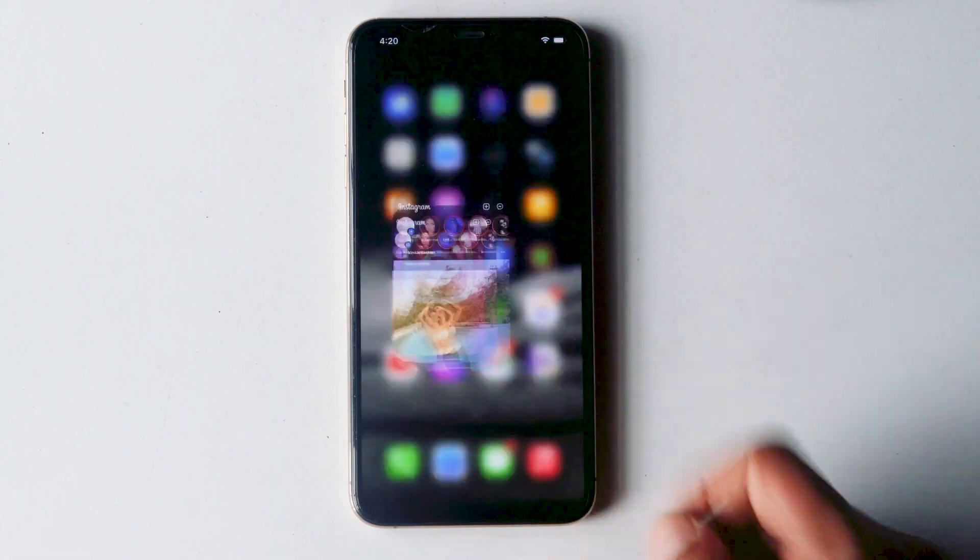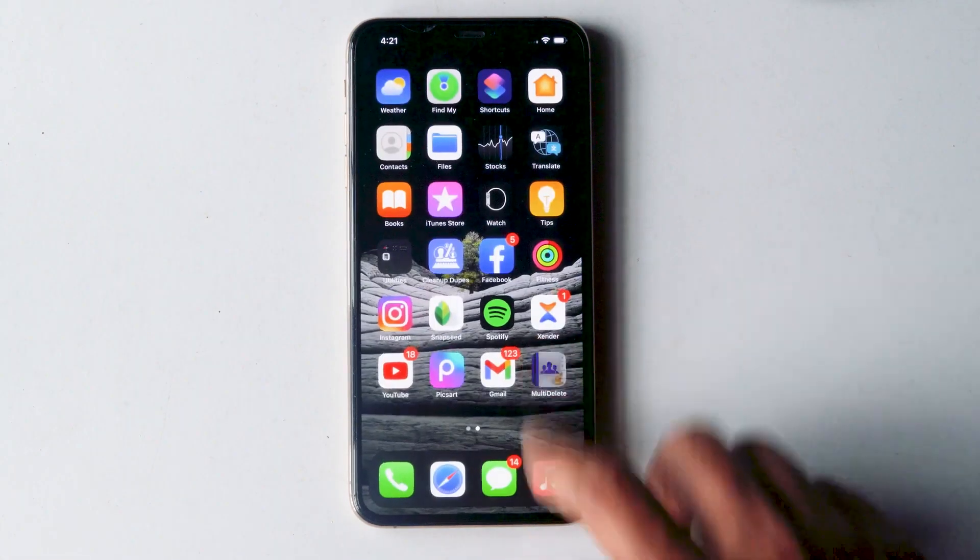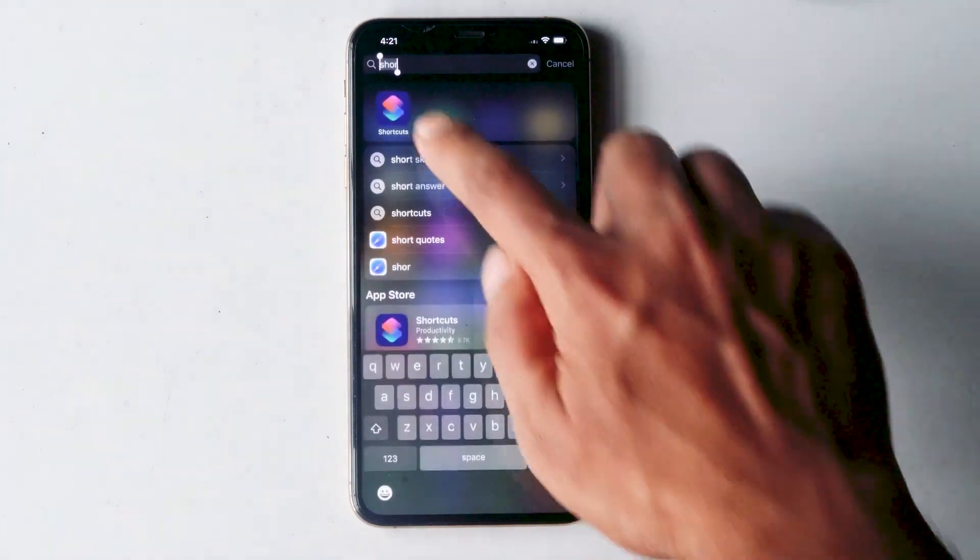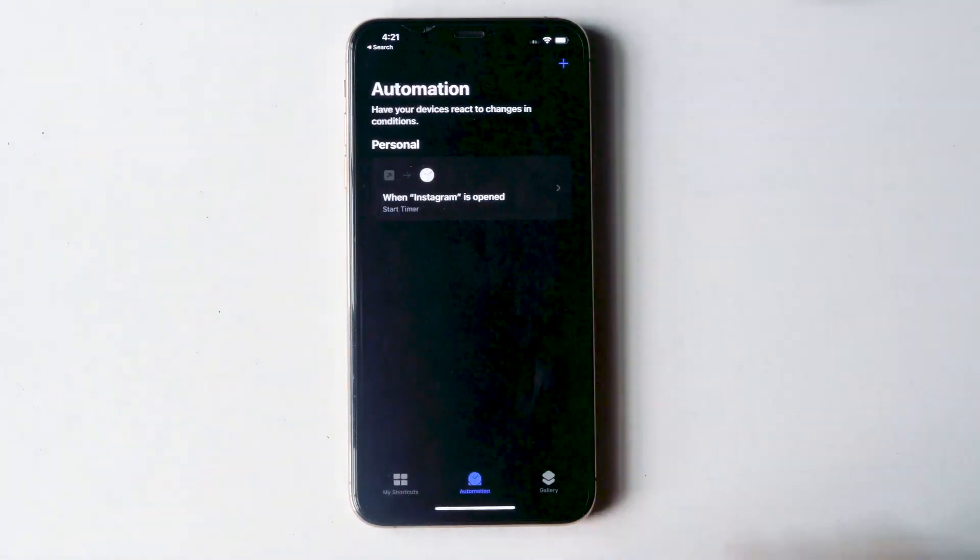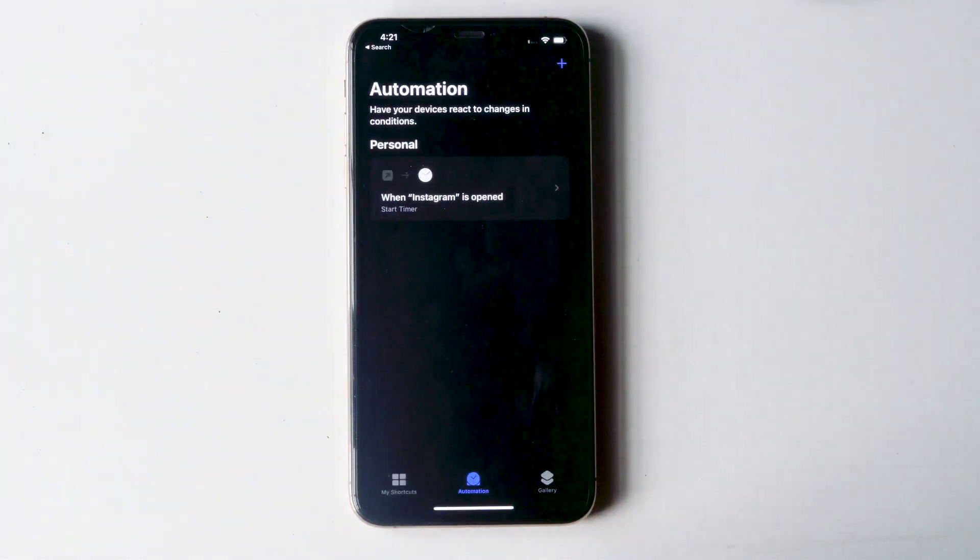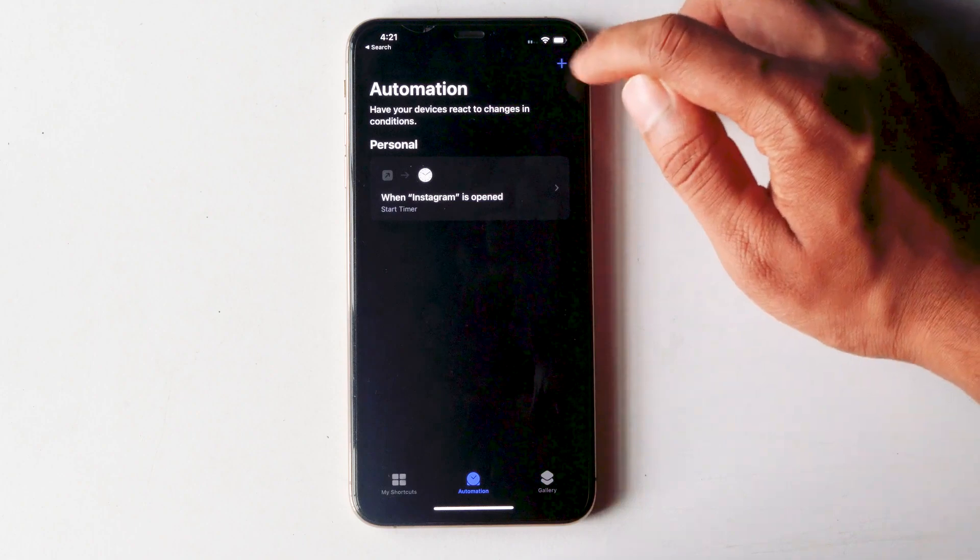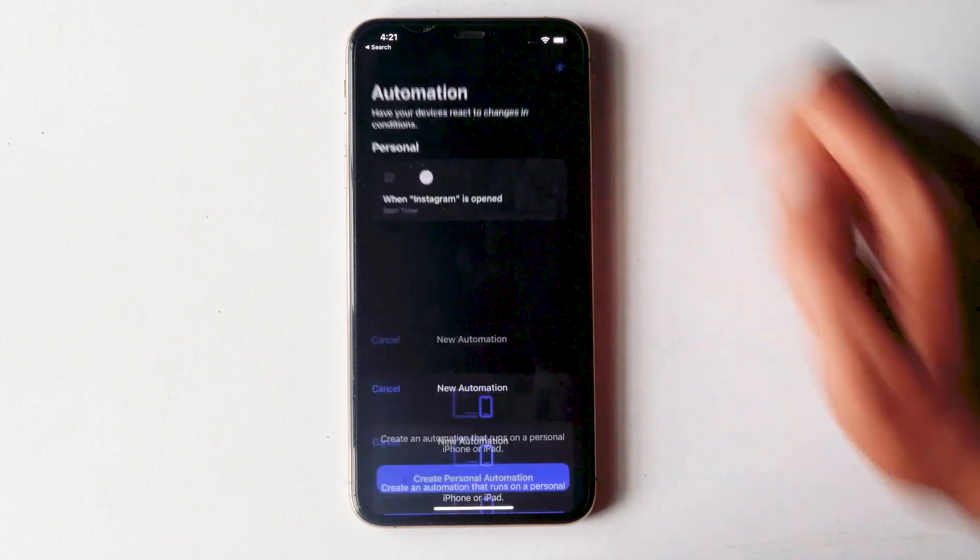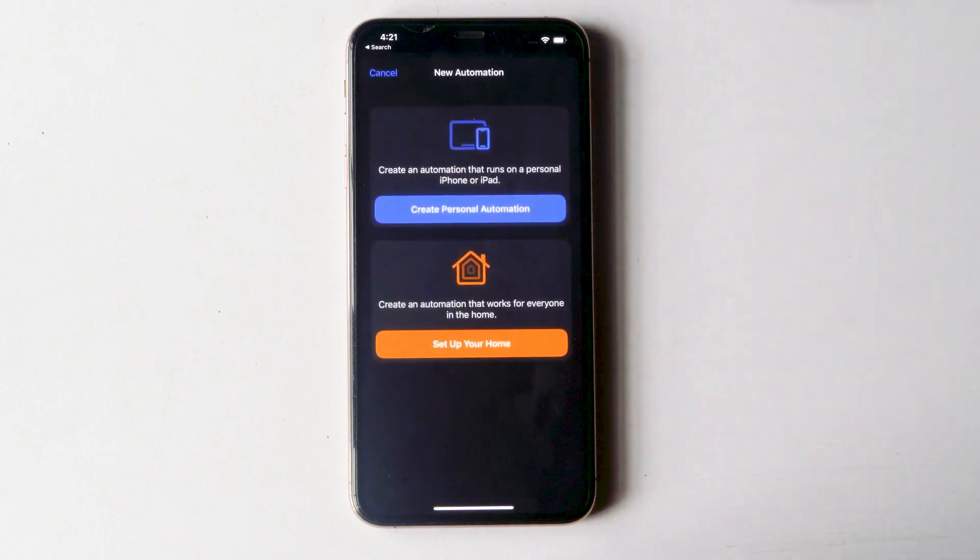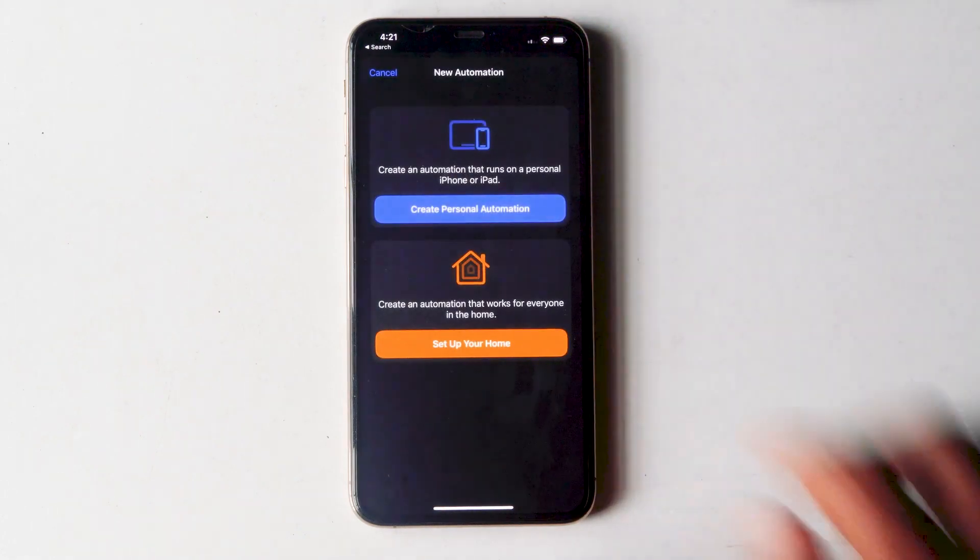If you want to lock more apps, the same way you can go to shortcuts, then automation. From here you'll see a plus icon. Tap on that. Then repeat the same way.